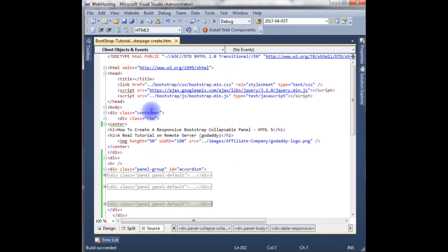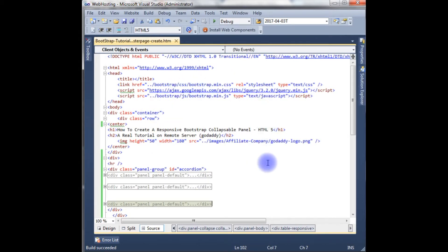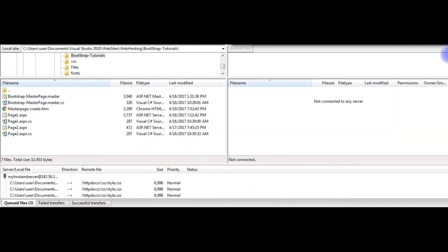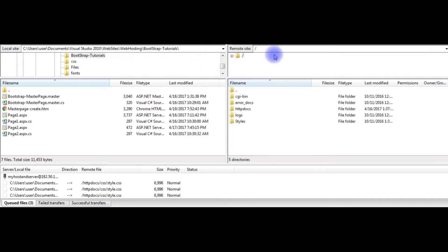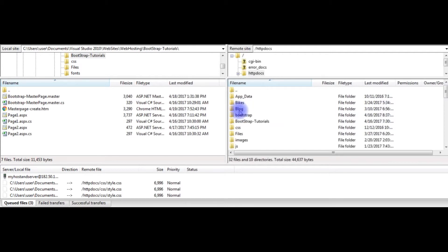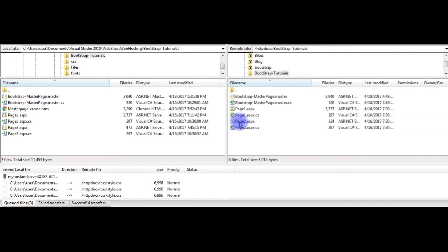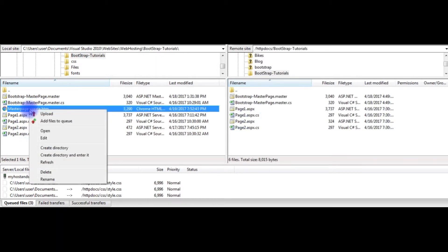Now it's time to upload this file on my remote server, then we will check on different mobile devices from desktop, tablet, as well as small mobile devices. I just opened the FileZilla FTP server to transform my files from local site to remote site. I just connect from local site to remote site. Bootstrap tutorials, this is the file I want to upload.